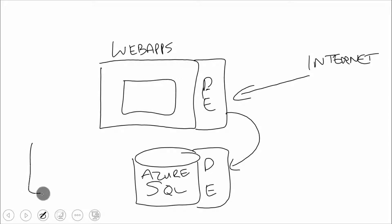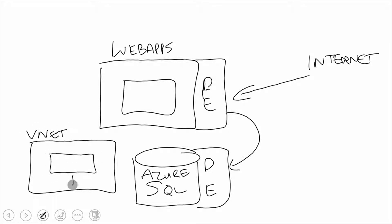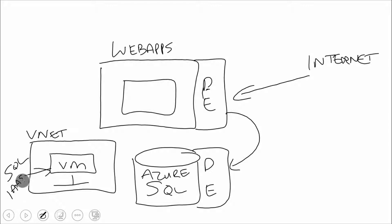But what if we have this scenario? What if we have a VNet over here, and we have a VM in here that's running SQL? This guy is running SQL on IaaS. Well, there's no way for this web app to connect to this VNet, right? Actually, there is. There used to not be, but there is now.